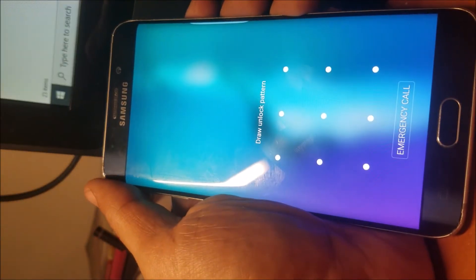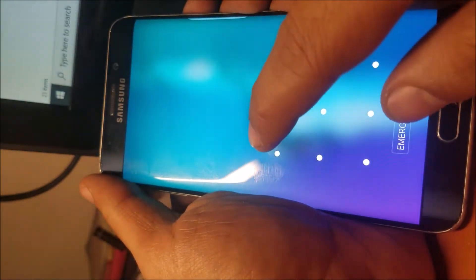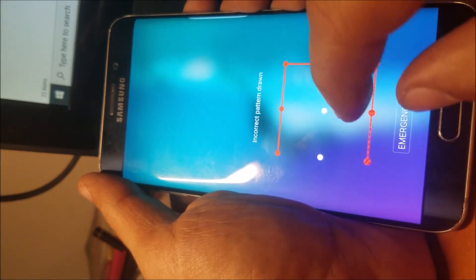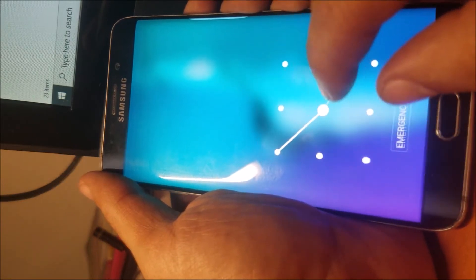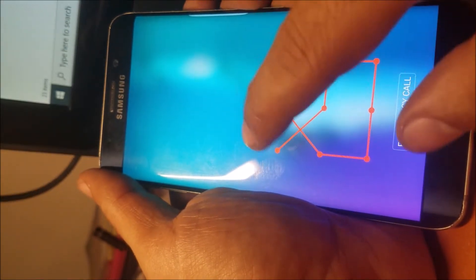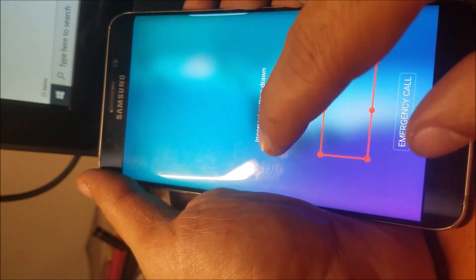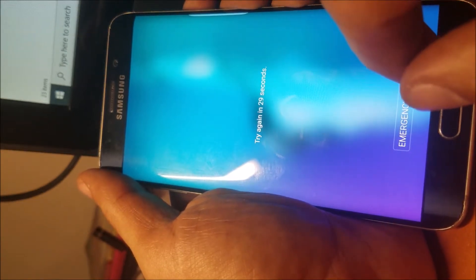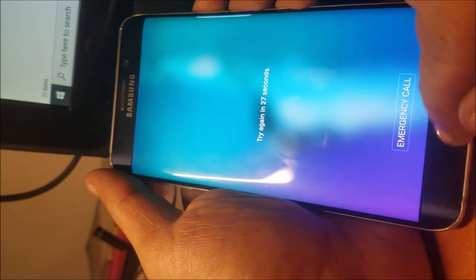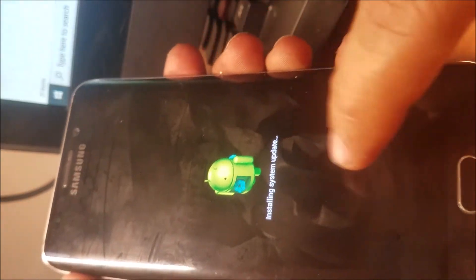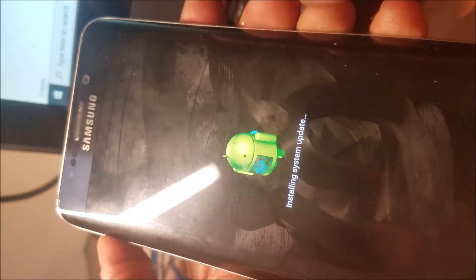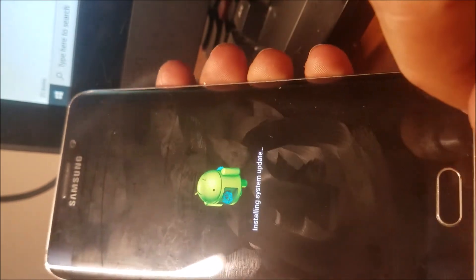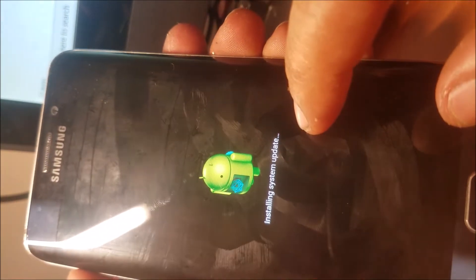Galaxy S6 Edge. Customer said they forgot the pattern, so let's reset it. This phone uses volume up, the power button, and the home button. Did you see this screen?